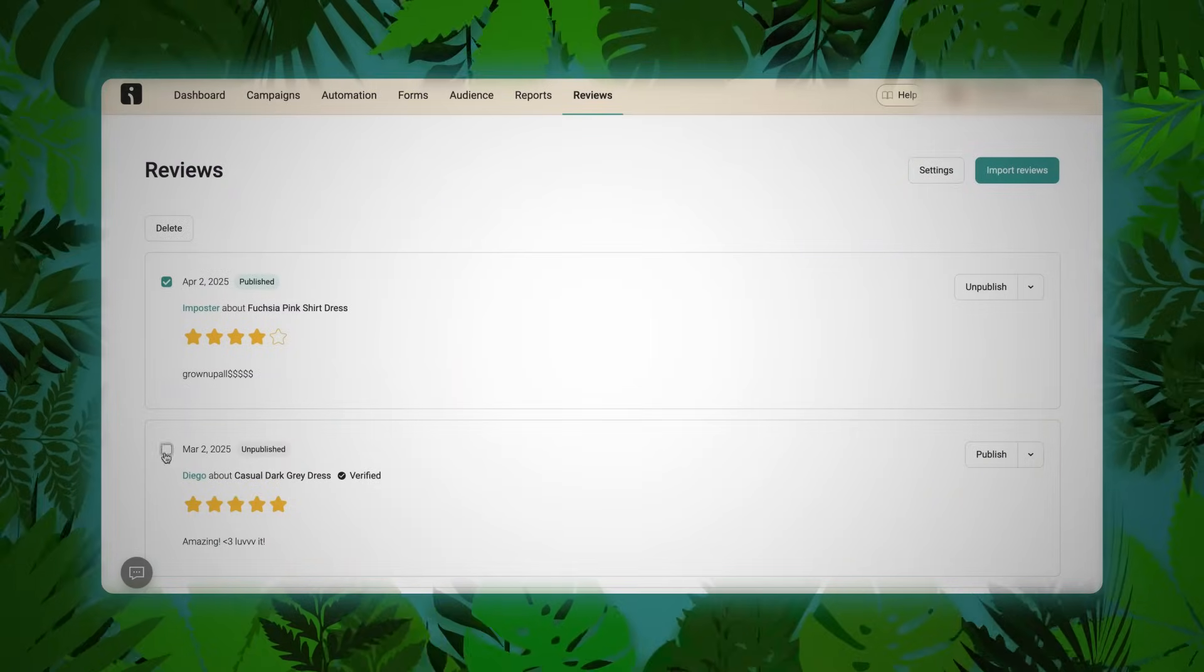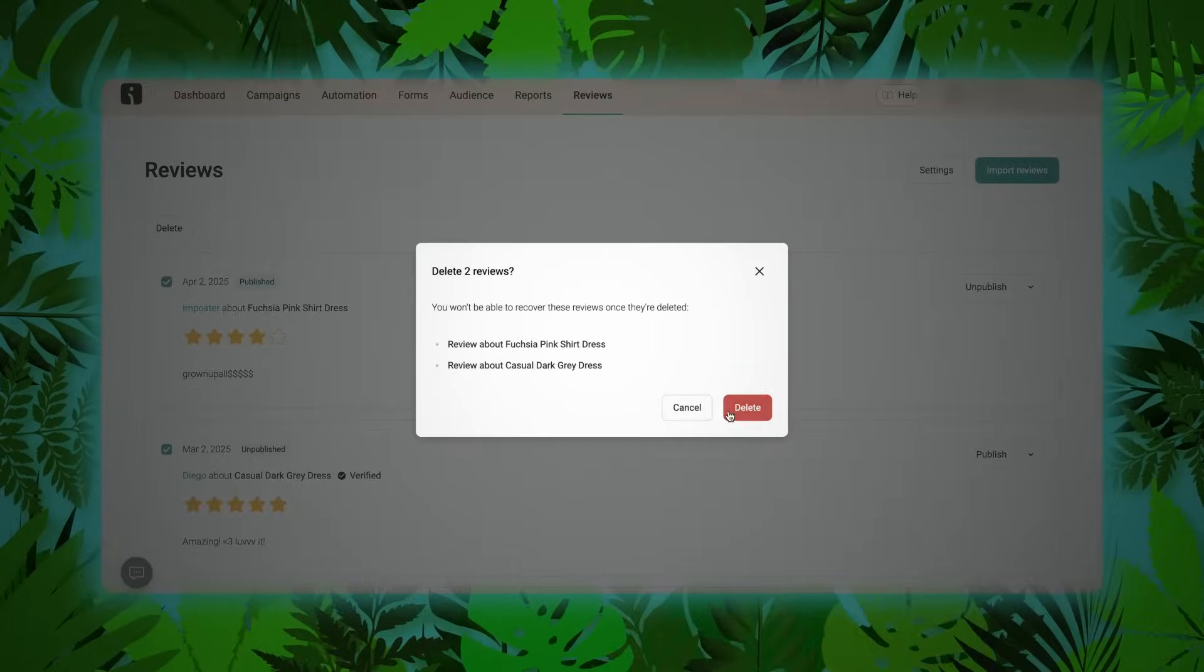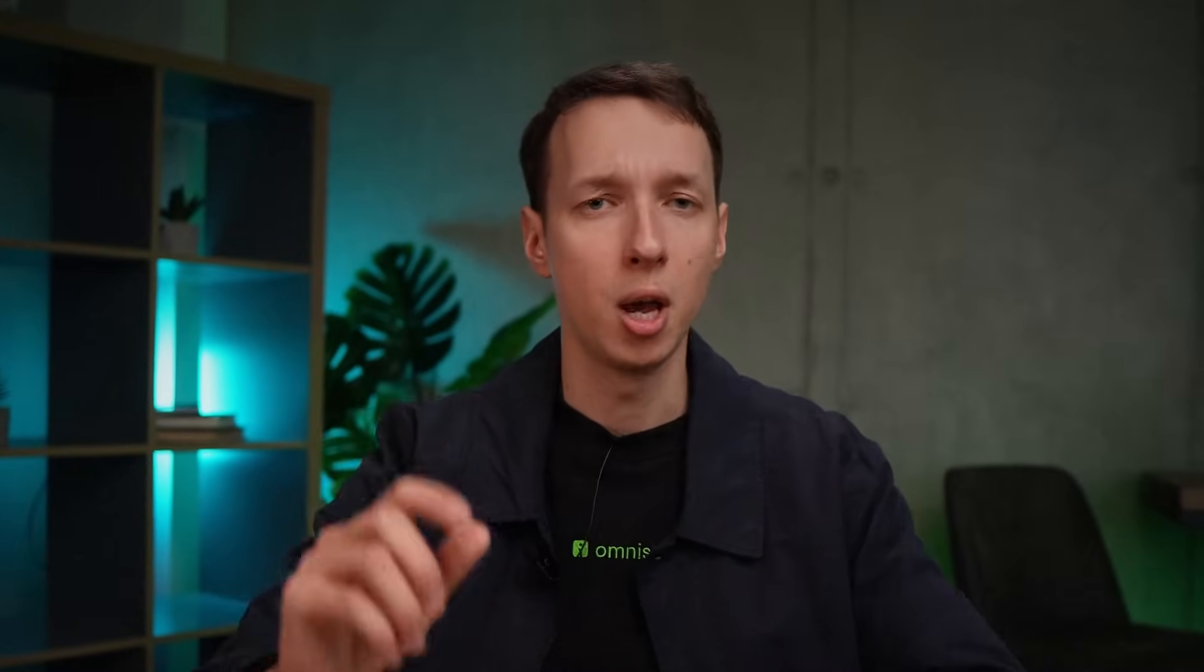Reviews can be deleted in bulk with a confirmation step for safety. Klaviyo imports now apply smart tagging, and so on. These changes seem small, but collectively, they shape a calmer, cleaner environment for the Omnisender.